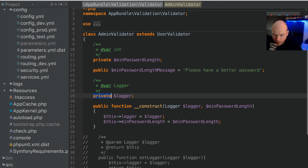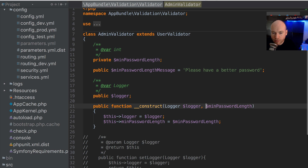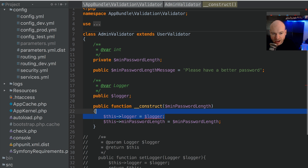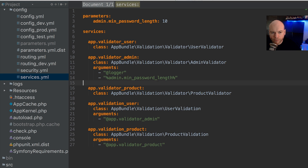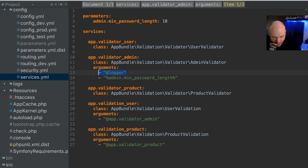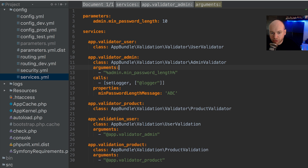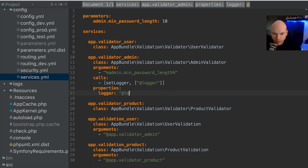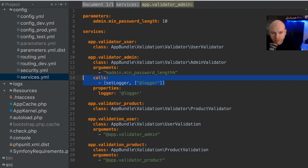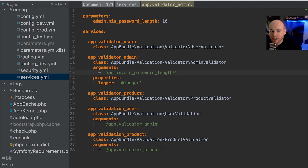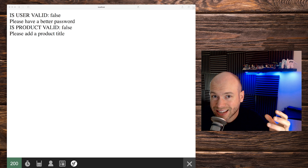Now let's change the logger to be injected as a public property instead. We'll set the visibility to public and remove it from the constructor. In services.yaml, instead of passing it as a constructor argument, we inject it under properties as logger with the value @logger. Let's save that and go back into the browser to refresh. As we can see, it still works.